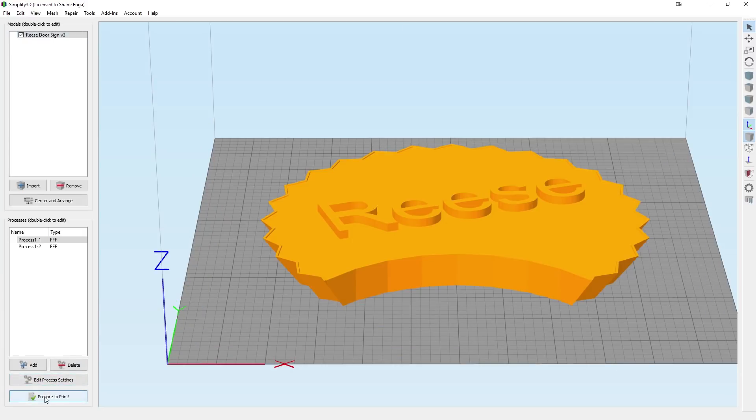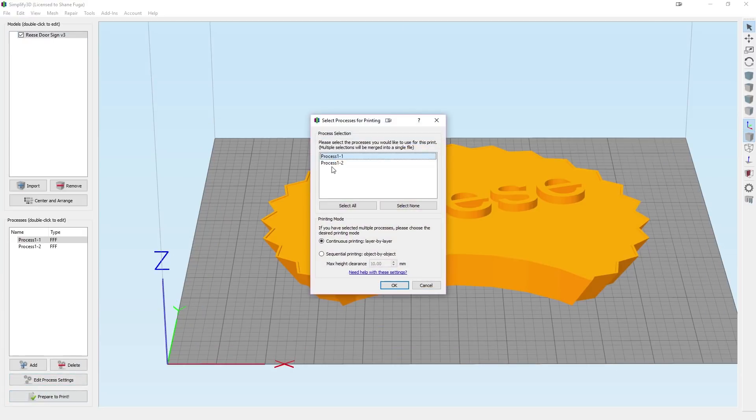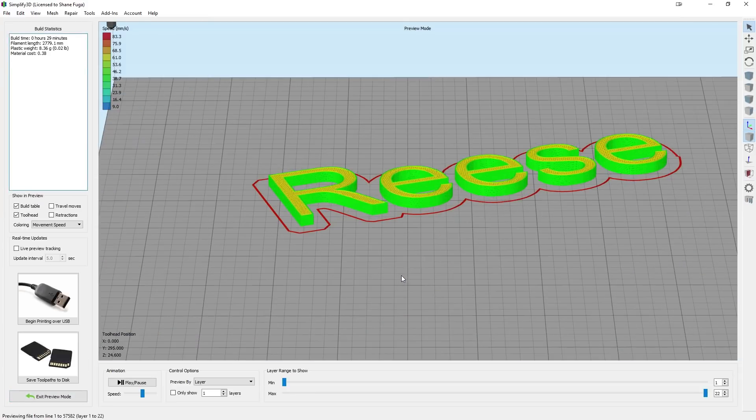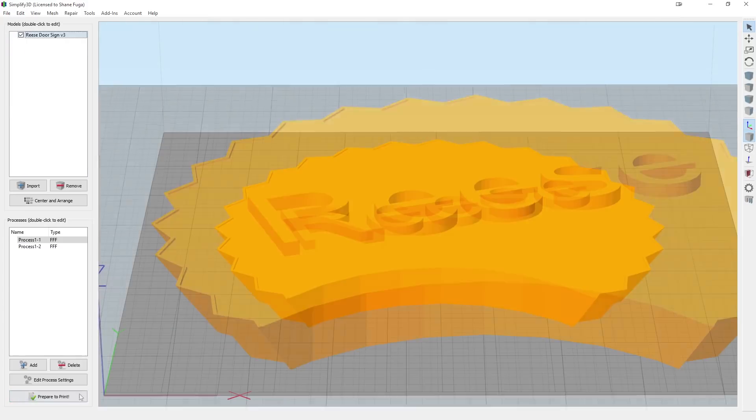Exit that. We do Prepare to Print. Let's do just Process 2. And there is just Reese.